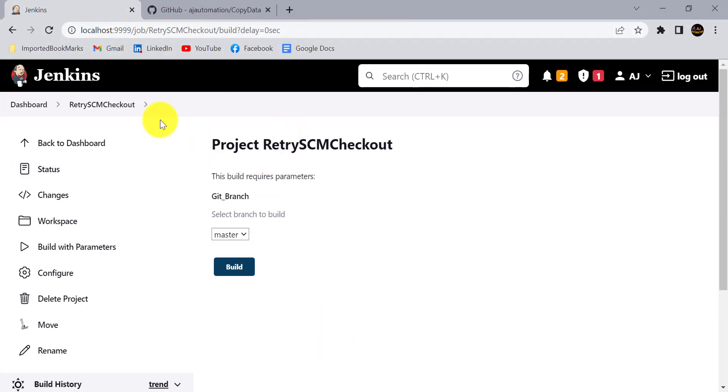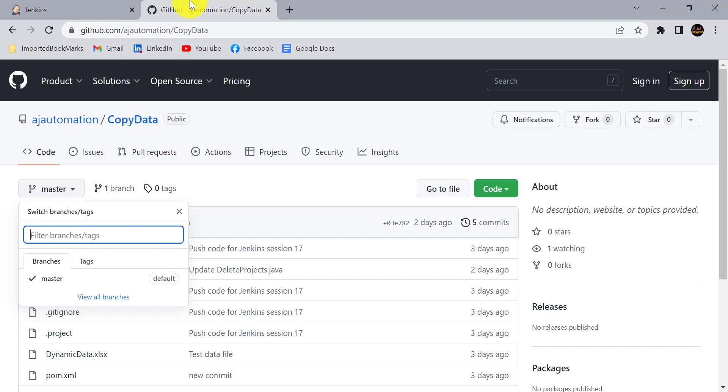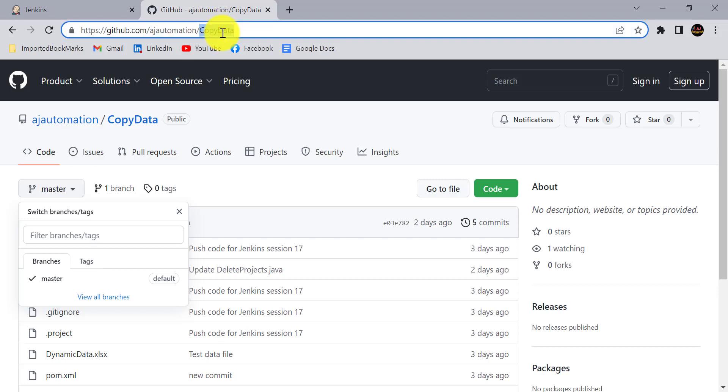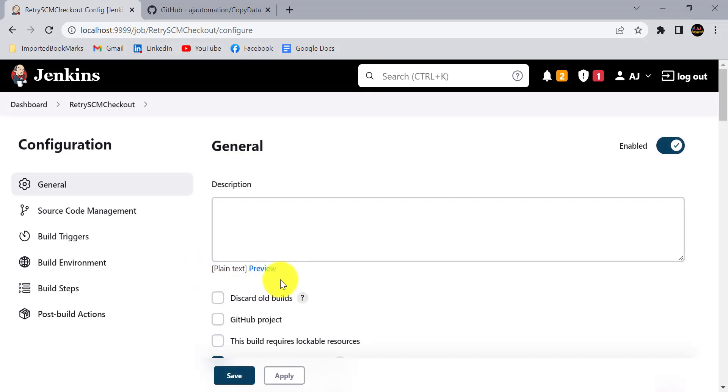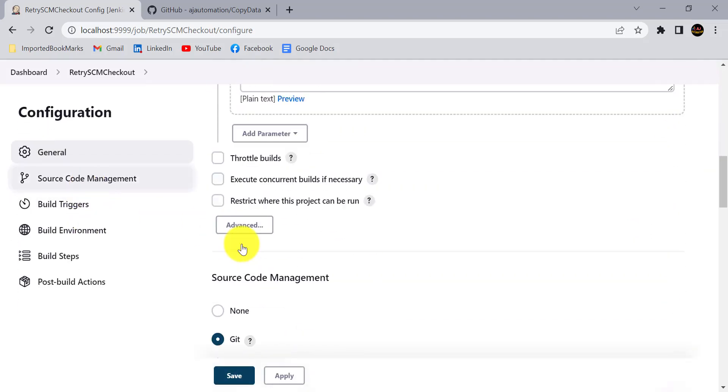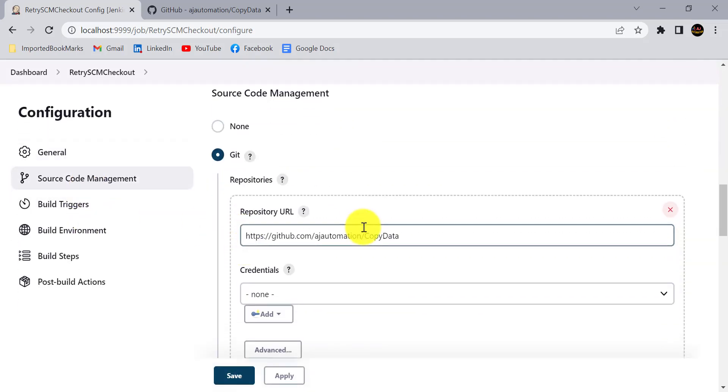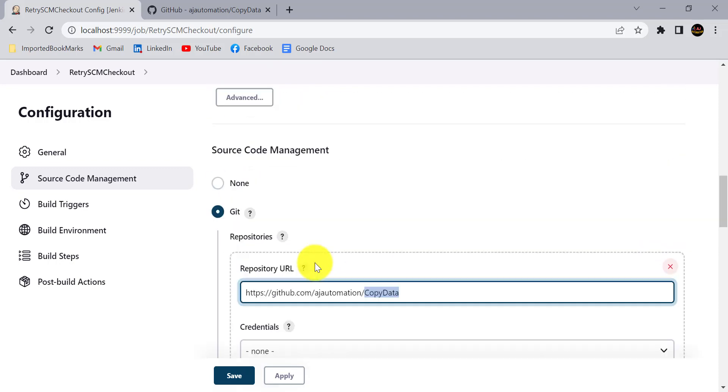For demonstration, let's say I have this Jenkins project and I am going to build the project from this GitHub. This is the project, so I have set the SCM as Git and I have provided this repository URL.